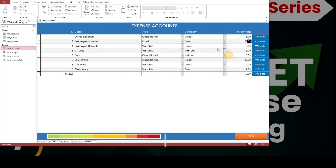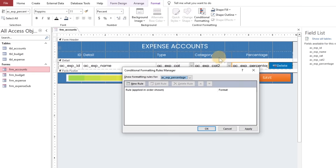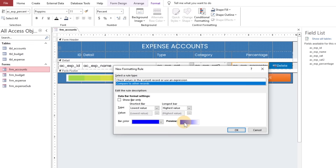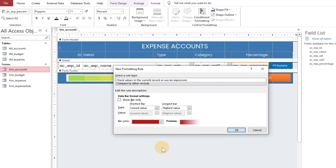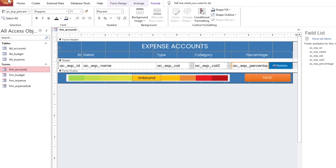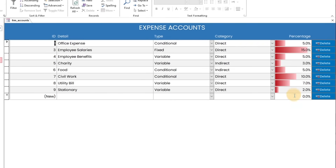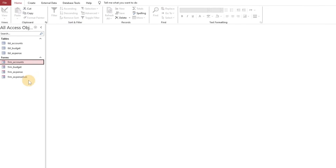Let's take an advanced look at the expense accounts form related to progress bars on the percentage field using conditional formatting. We have successfully created three tables and four forms.